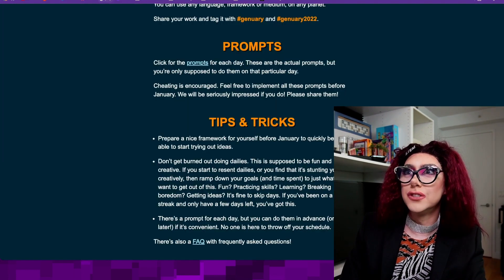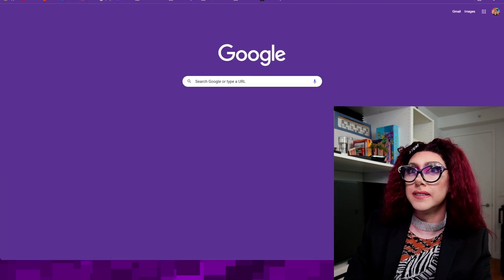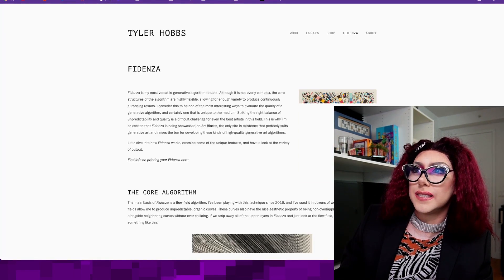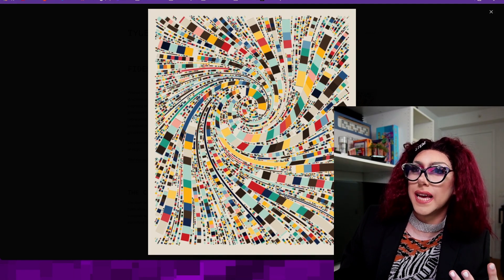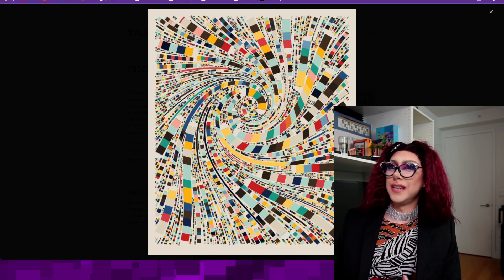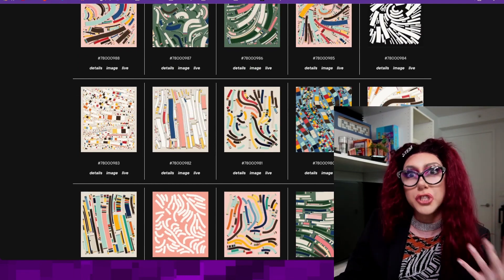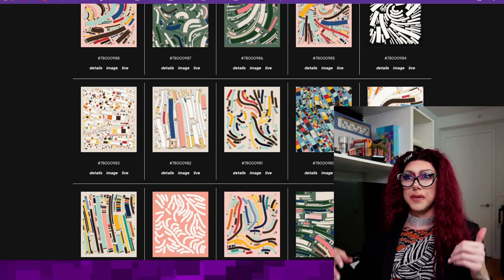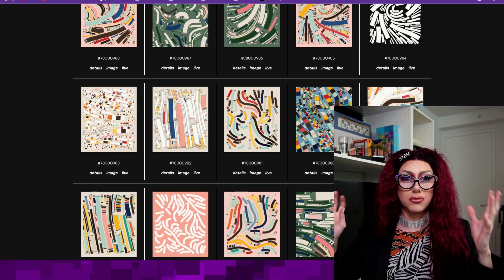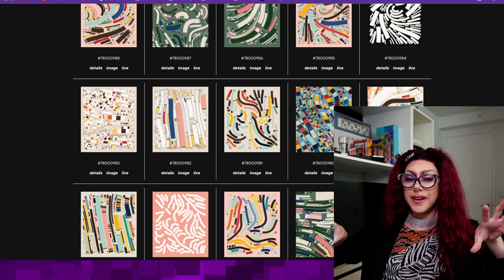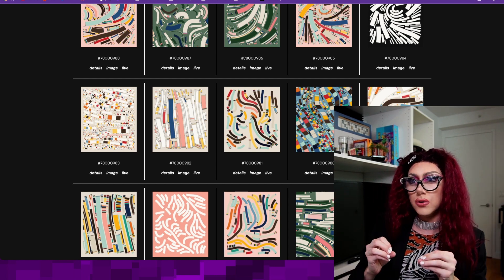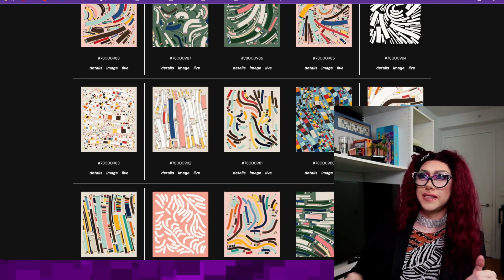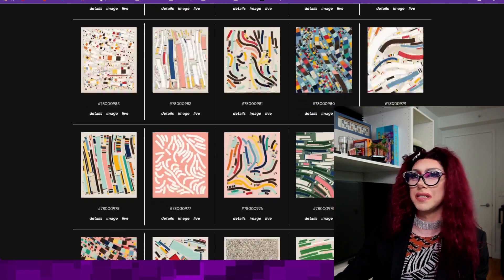I've been really interested in this Fidenza. This guy, Tyler Hobbs, created this, an algorithm that kind of generates pieces like this. I think it is so gorgeous and so creative. He talks a lot about the challenge. It's all randomly generated based on parameters, but you have to have a great set of parameters so that if it's randomly generated, it's going to give you a piece that looks just as beautiful as the others and is aligned to them.